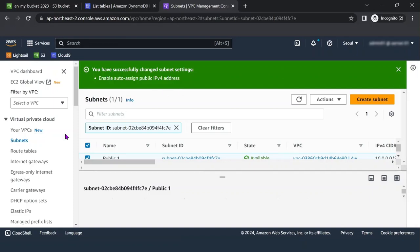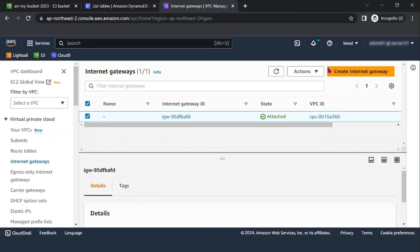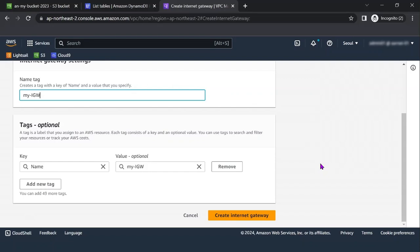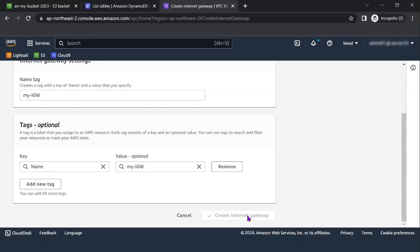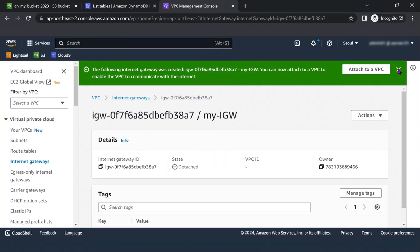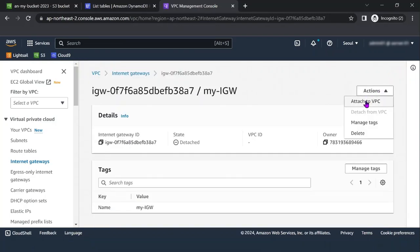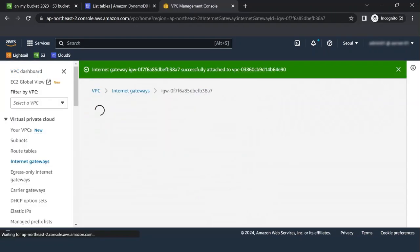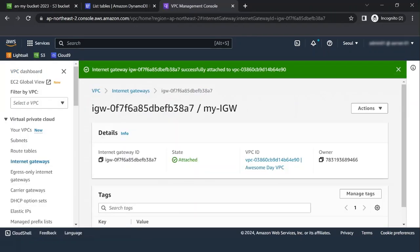Even though the subnet is labeled Public 1, it is not yet a public subnet — a public subnet must have an internet gateway. In the left navigation pane, choose Internet Gateways, then Create Internet Gateway. Name it MyIGW, choose Create Internet Gateway, then in the Actions menu, select Attach to VPC and choose Awesome Day VPC. Choose Attach Internet Gateway.